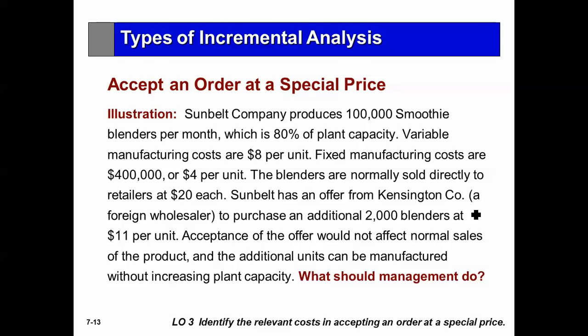Variable manufacturing costs are $8. Fixed manufacturing costs are $400,000, or $4 per unit, because they're doing 80,000 units. The vendor normally sells directly to retailers at $20. Sunbelt has an offer from Kensington Company, a foreign wholesaler, to purchase an additional 2,000 blenders at $11 — not $20. Acceptance of the order would not affect normal sales, and the additional units can be manufactured without increasing plant capacity. What should we do?